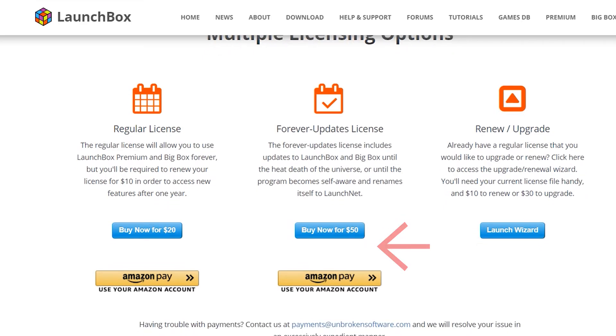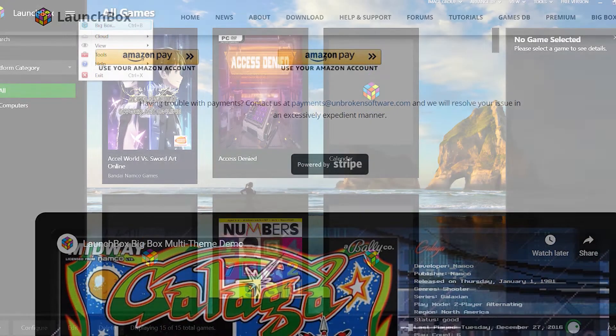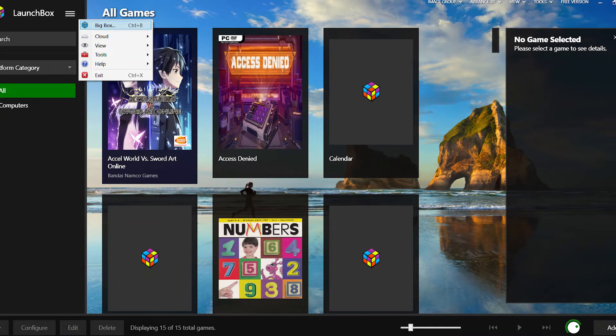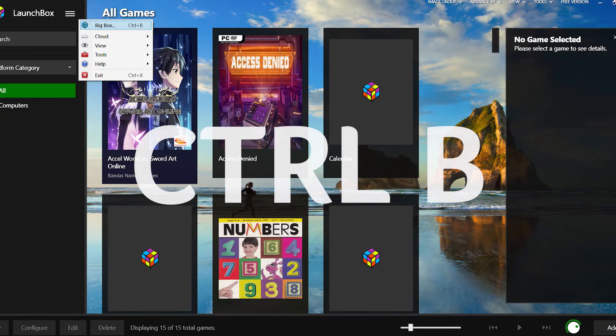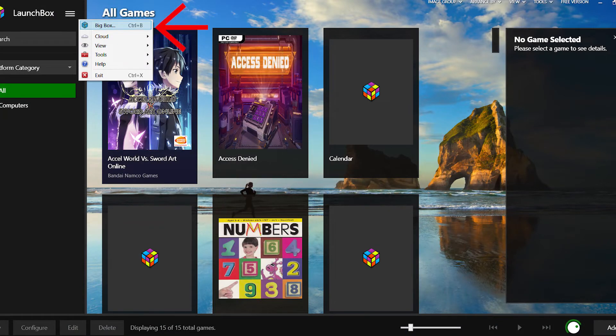With your subscription sorted, you can start Big Box by hitting CTRL and B on your keyboard, or by selecting Big Box from your menu in the dashboard.